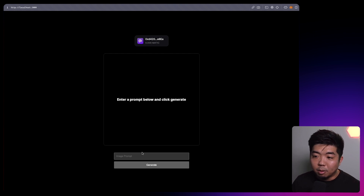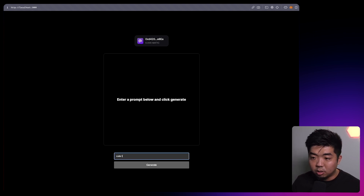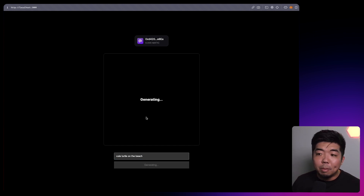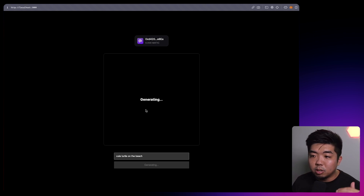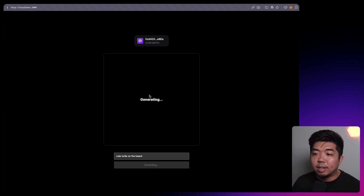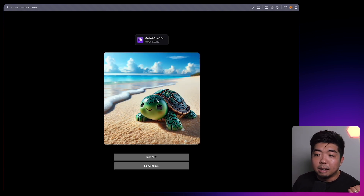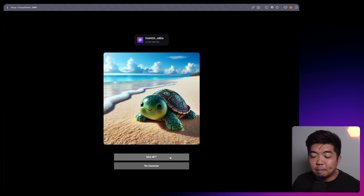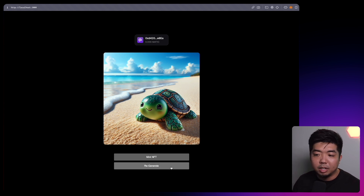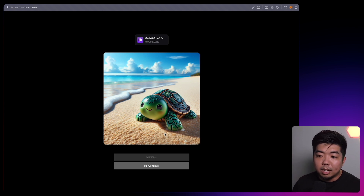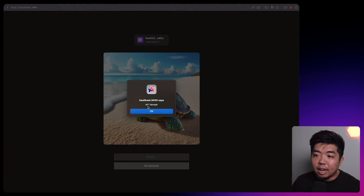So we have our little blank box, a prompt section, and a generate button. In our image prompt here we can say 'a cute turtle on the beach' and hit generate. This is using OpenAI's DALL-E 3 image generator to AI-generate our image. Once the image has been generated, it'll show us our image. Now we can mint the NFT or regenerate. If we do want to mint the NFT, we can hit mint NFT. And again, this is going to be using engine to mint our NFT. You can see — NFT is minted.